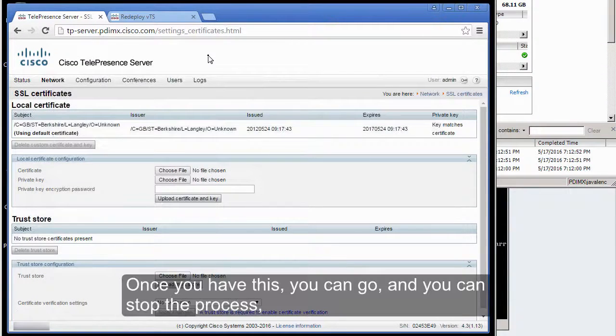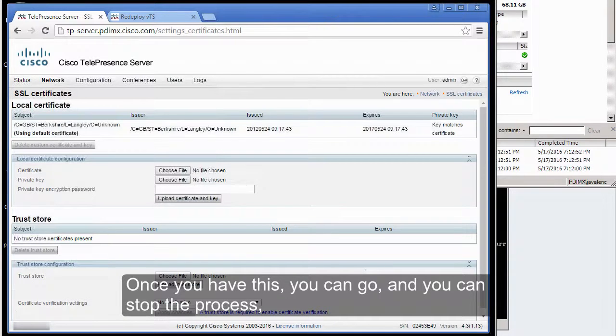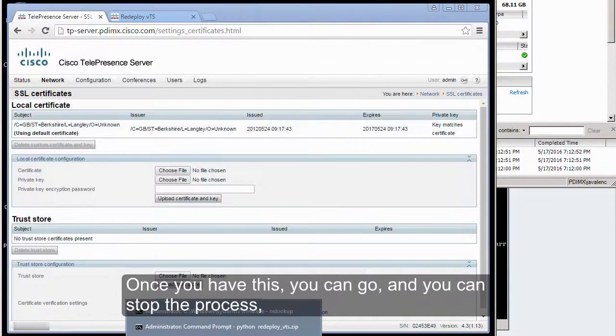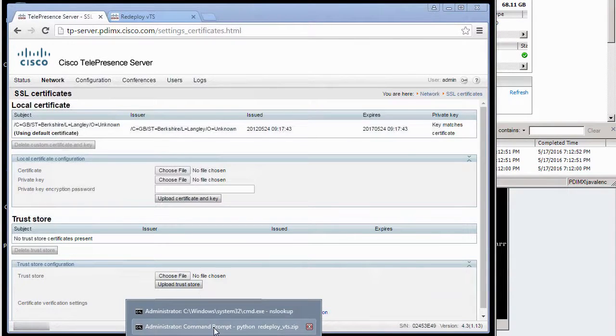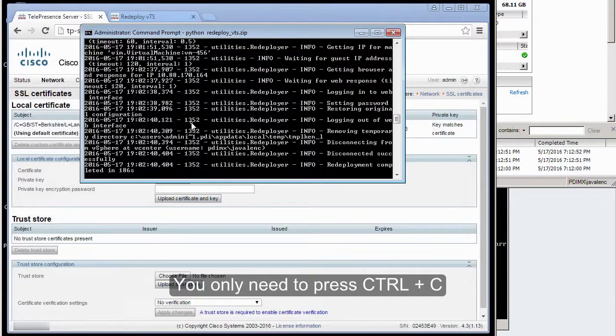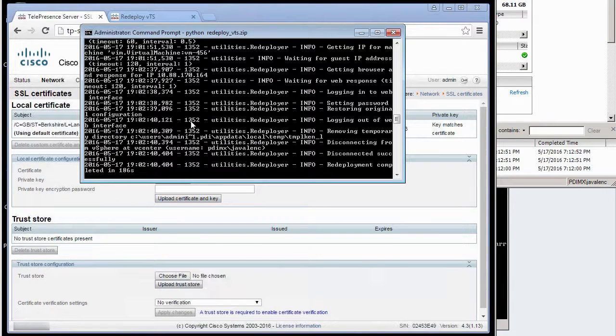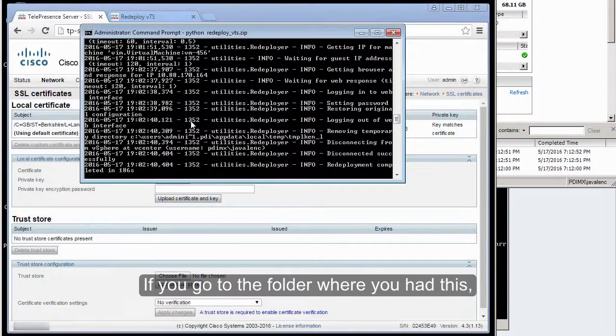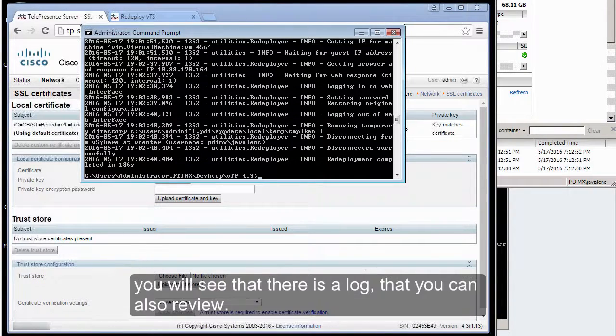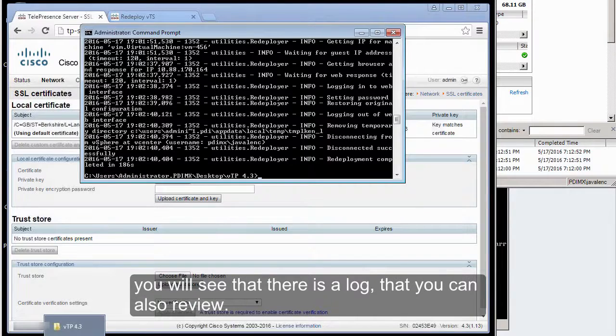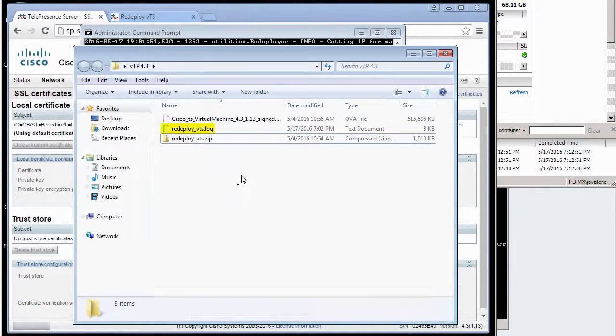Once you have this, you can stop the process in case it has not stopped—you only need to press Ctrl+C. If you go to the folder where you had this, you will see that there is a log that you can also review.